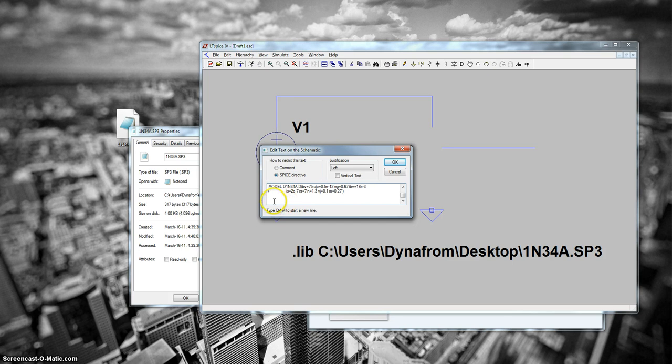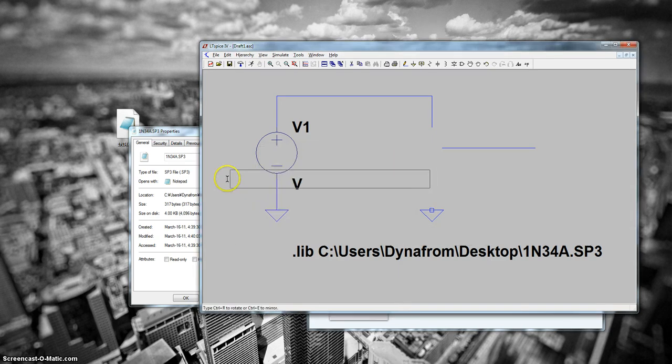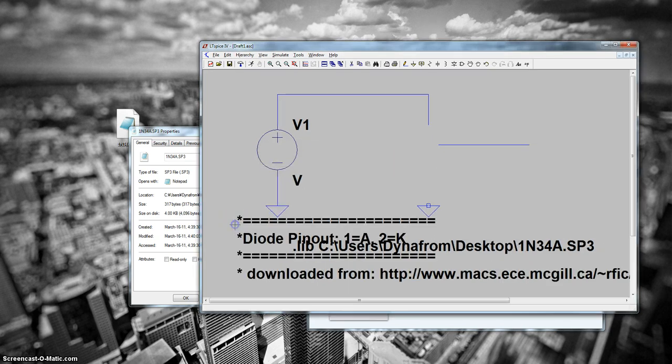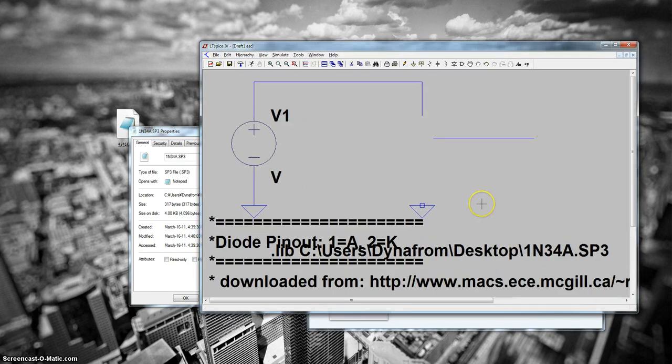And then you want to change the name of your component in your schematic to match the exact name of the model in the model line.